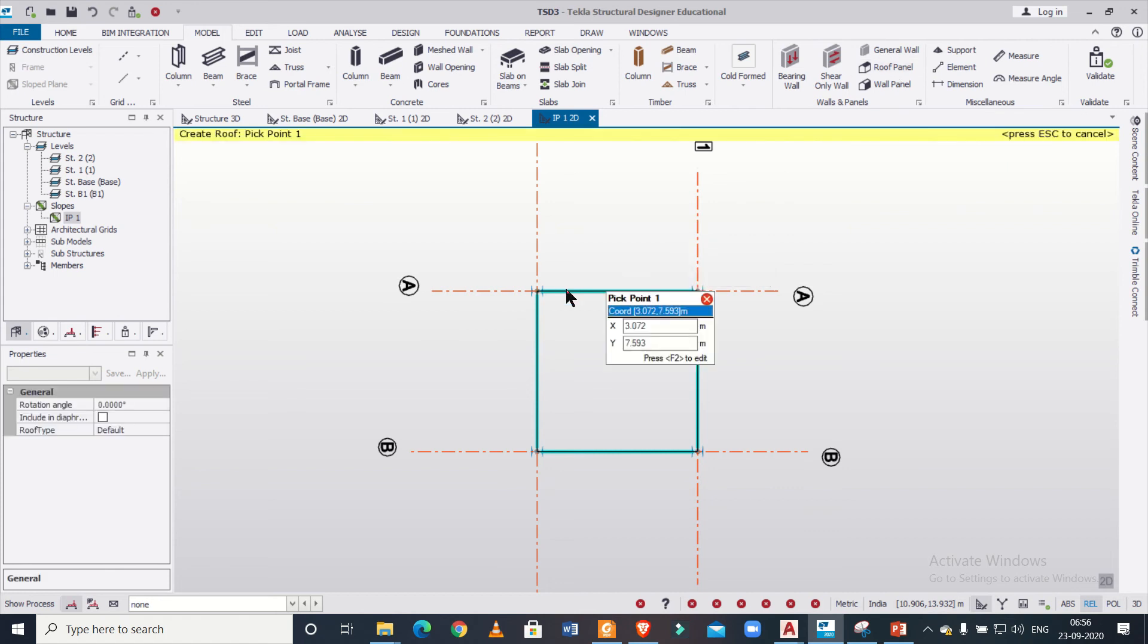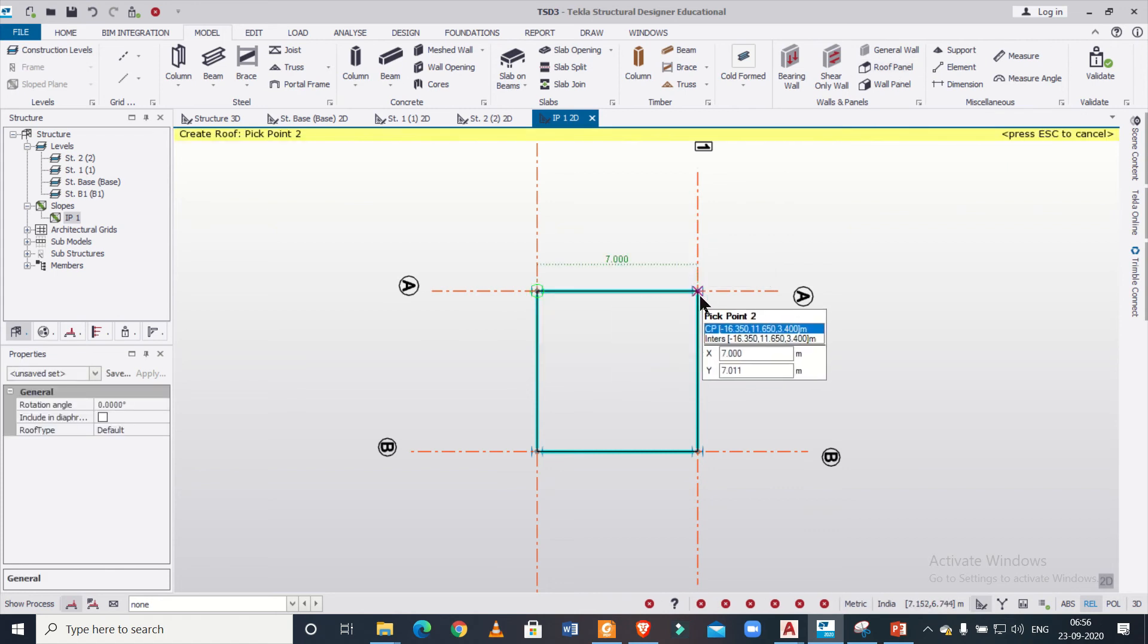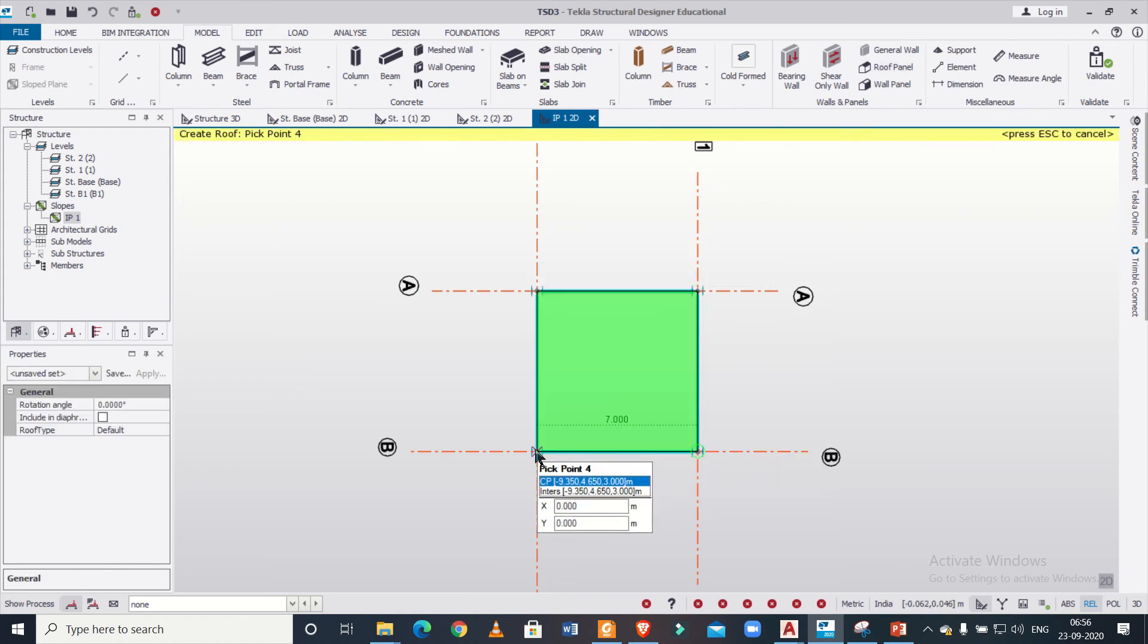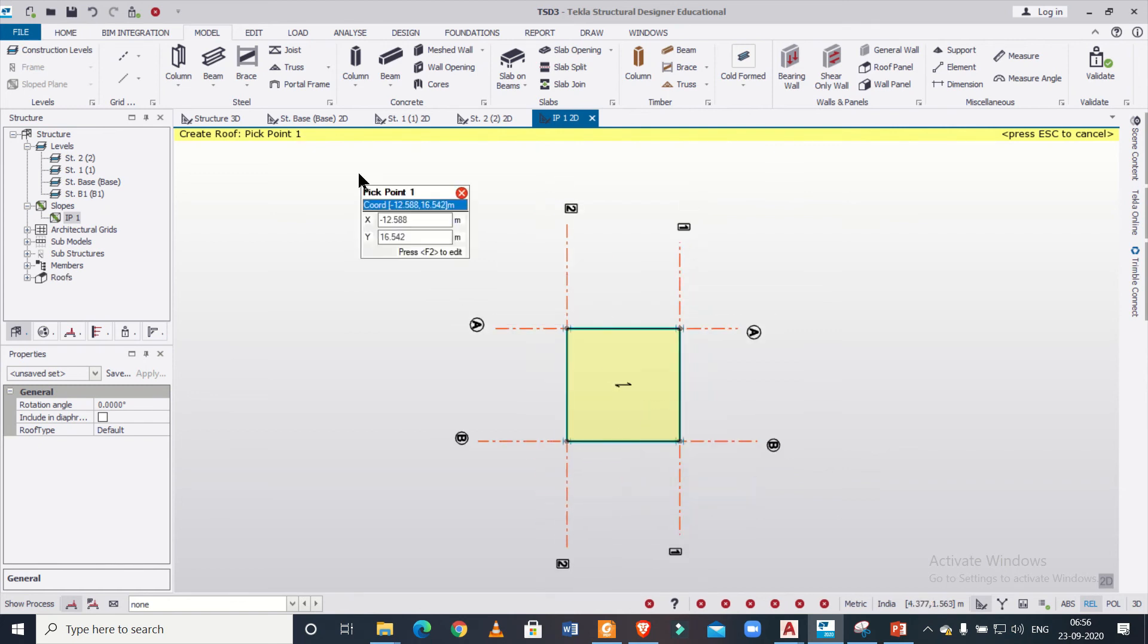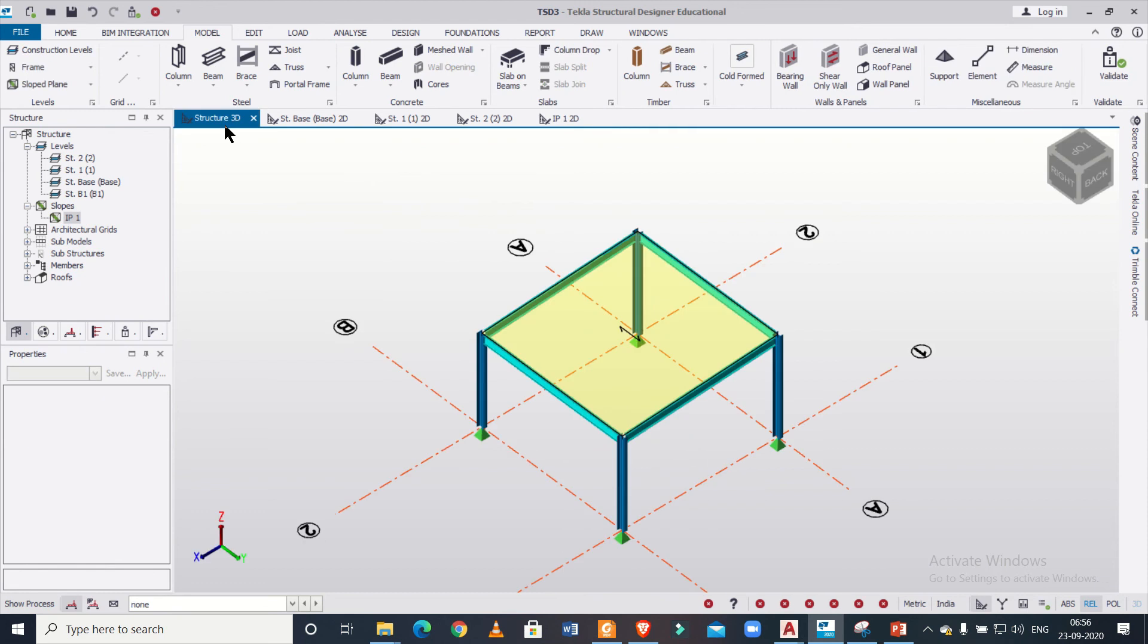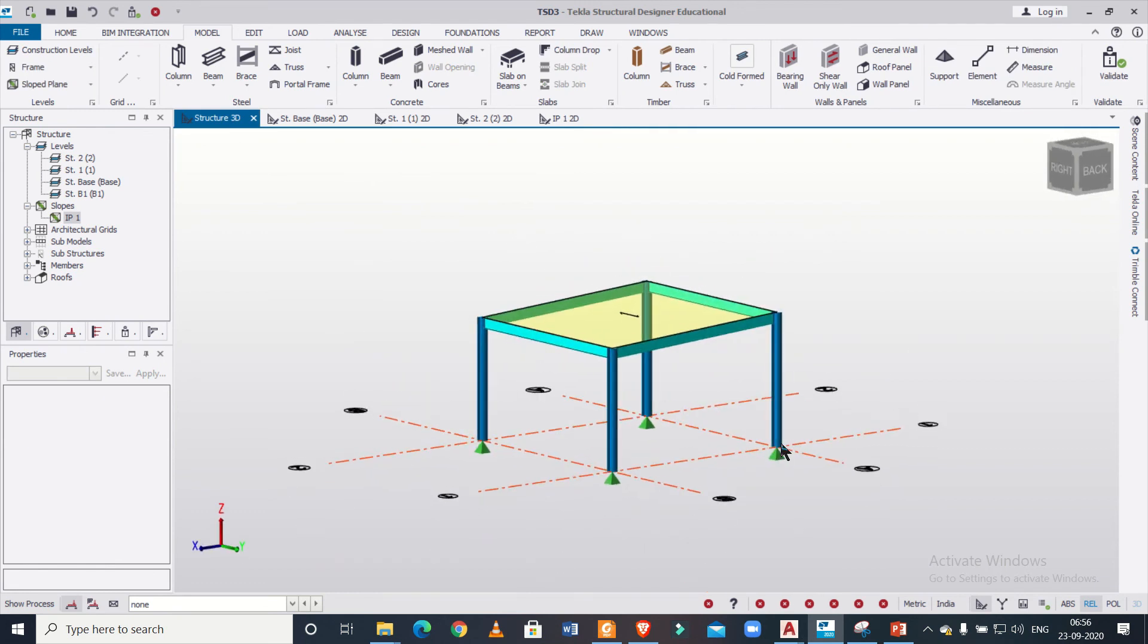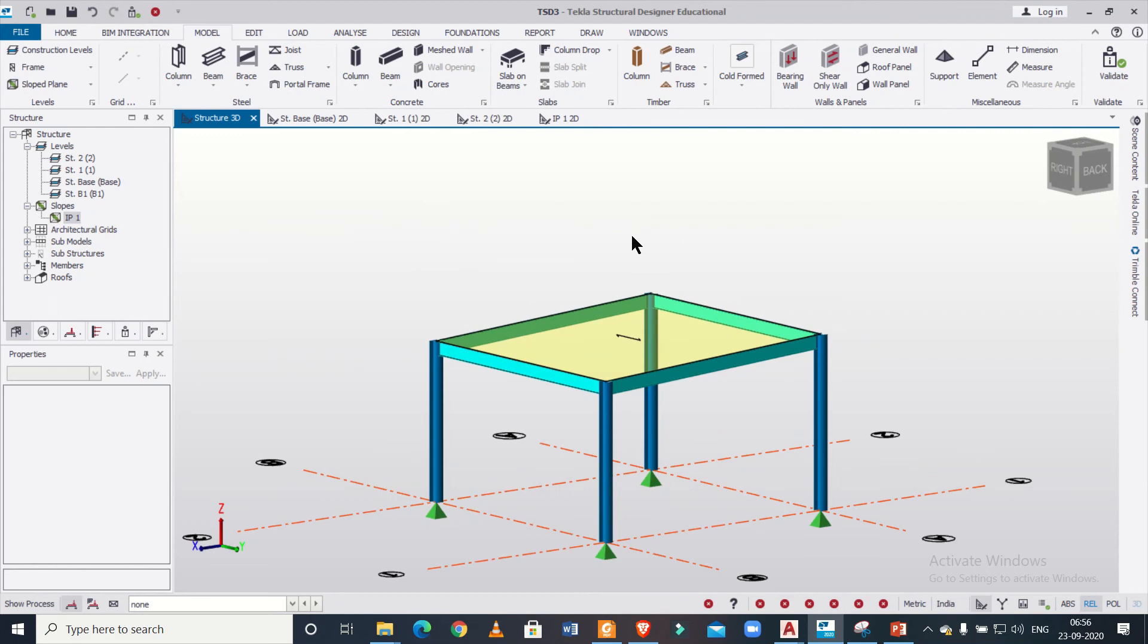Roof panels here, like this. Double click on the last point. Like this, you can create some roof panels. Check it in our 3D view. As you can see, we have created a roof panel in our 2D view.